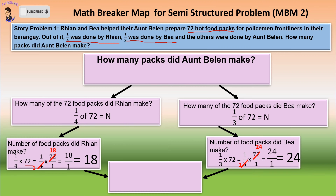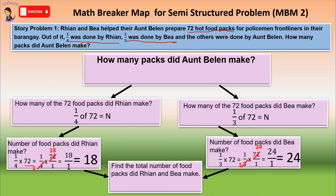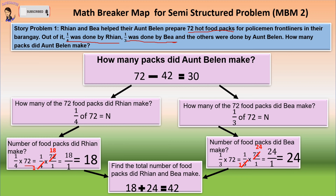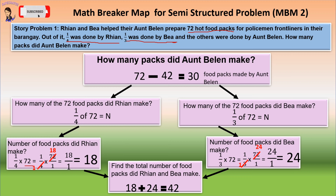Then, let us get the total number of food packs Rian and Bea made. We have 18 plus 24 equals 42. So we can now answer the main question: how many food packs did Aunt Belen make? We have 72 hot food packs minus the total number Rian and Bea made, which is 42. 72 minus 42 equals 30. So 30 is the number of food packs made by Aunt Belen.